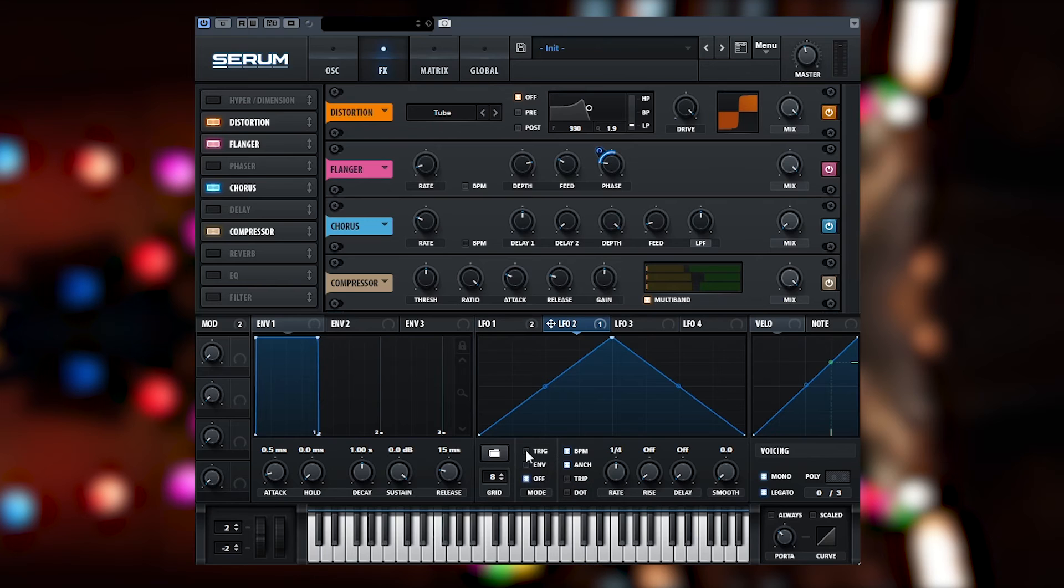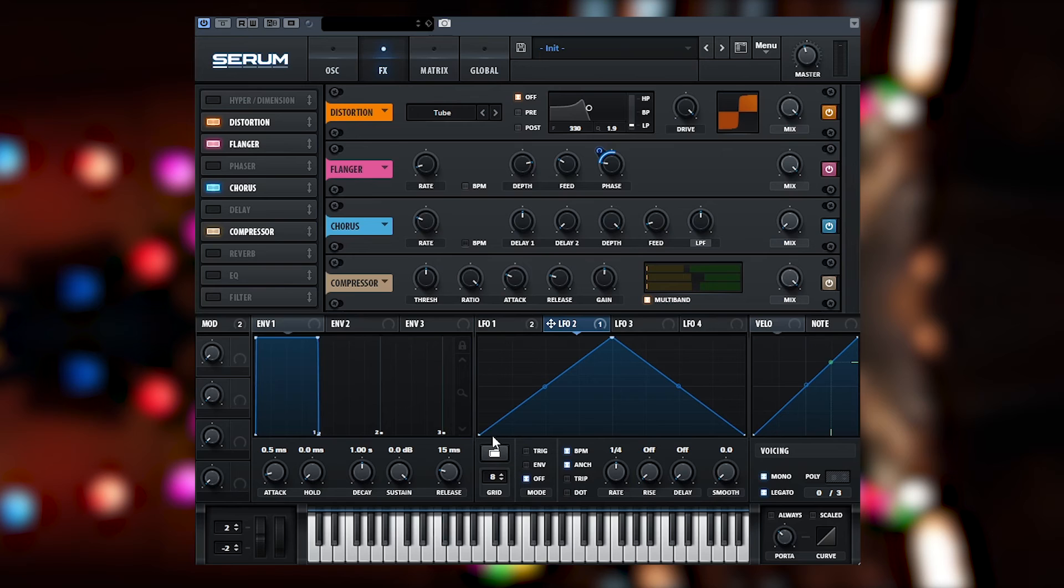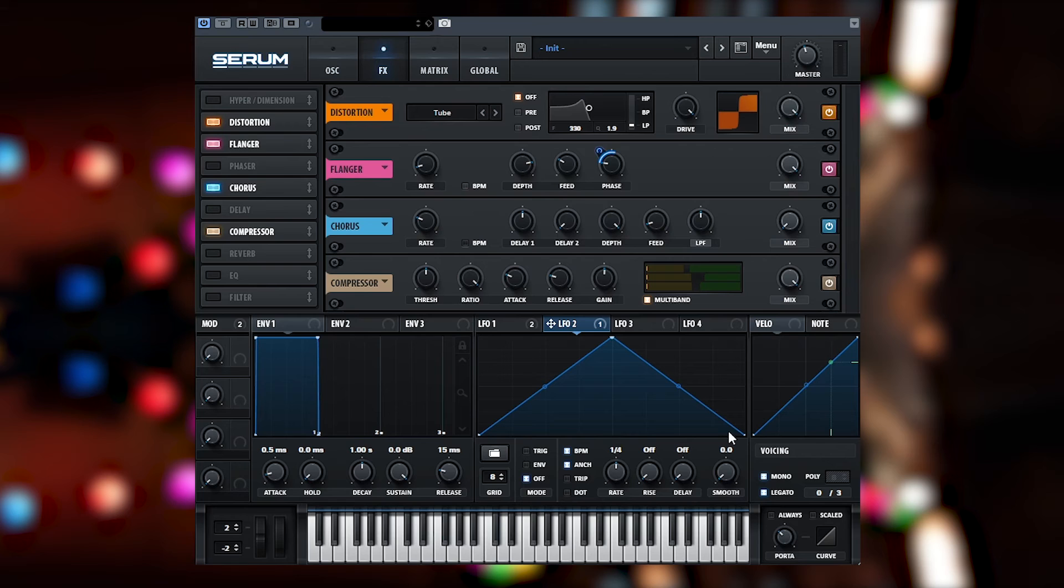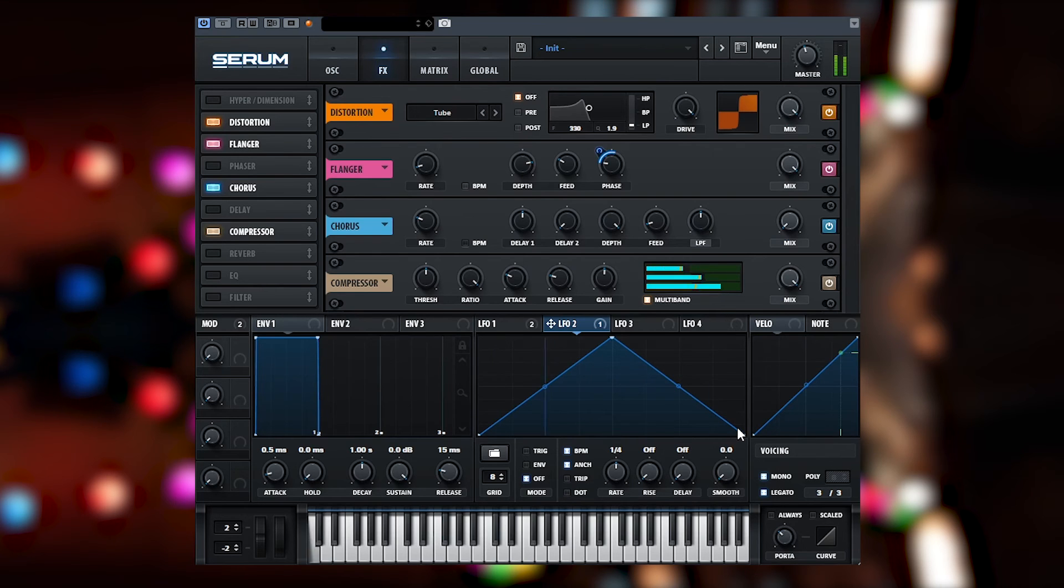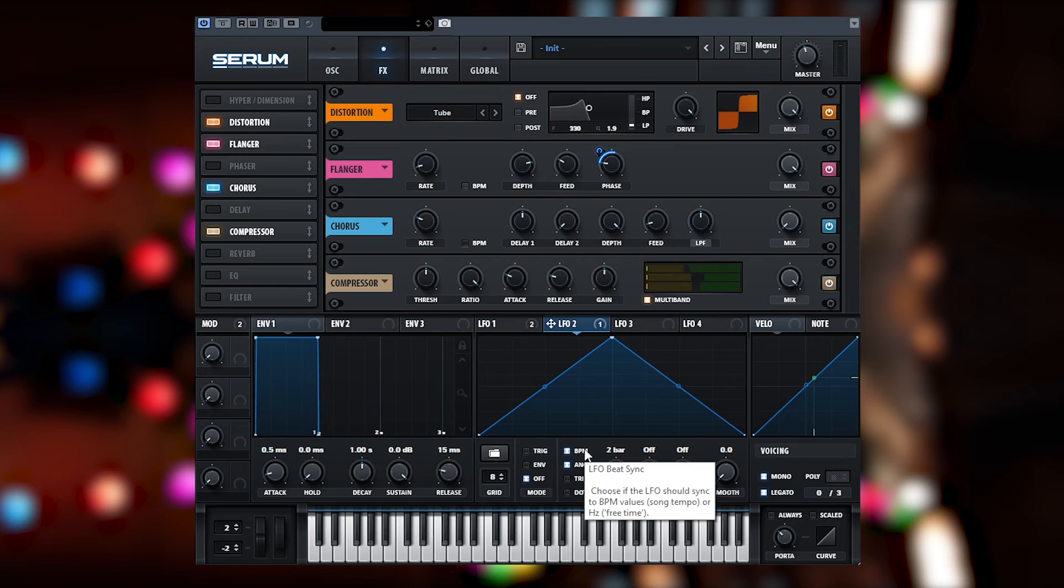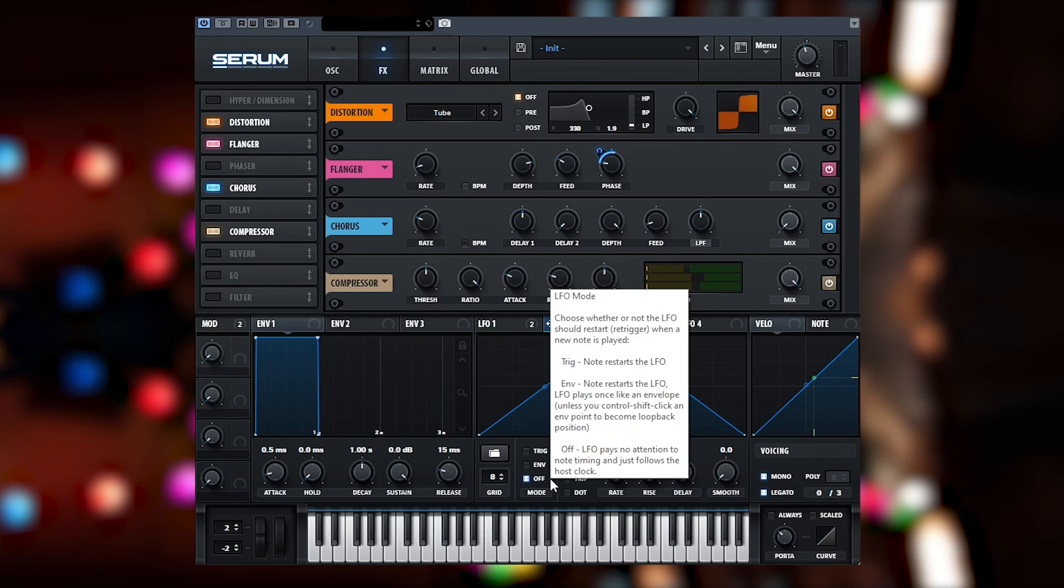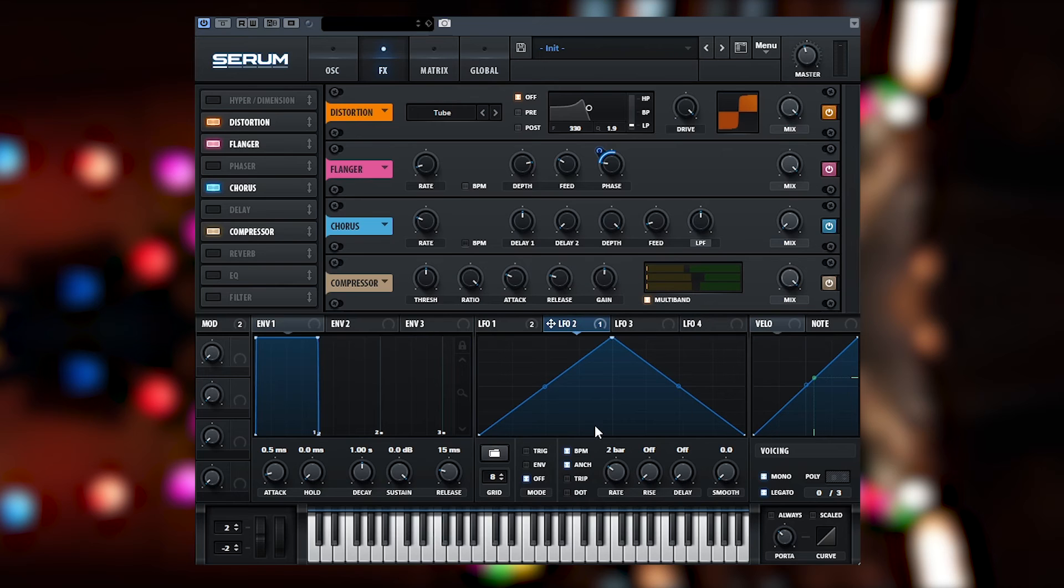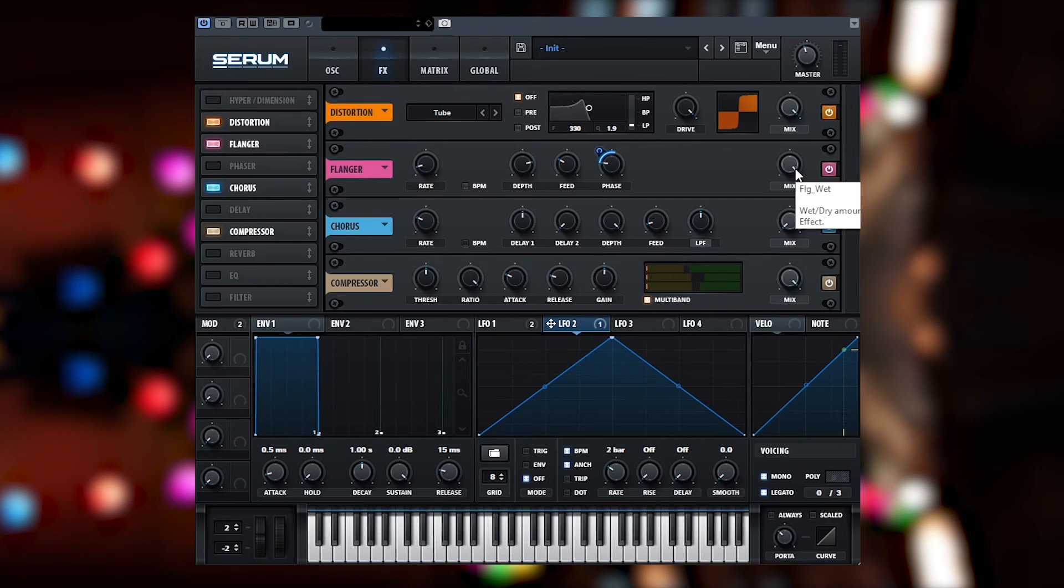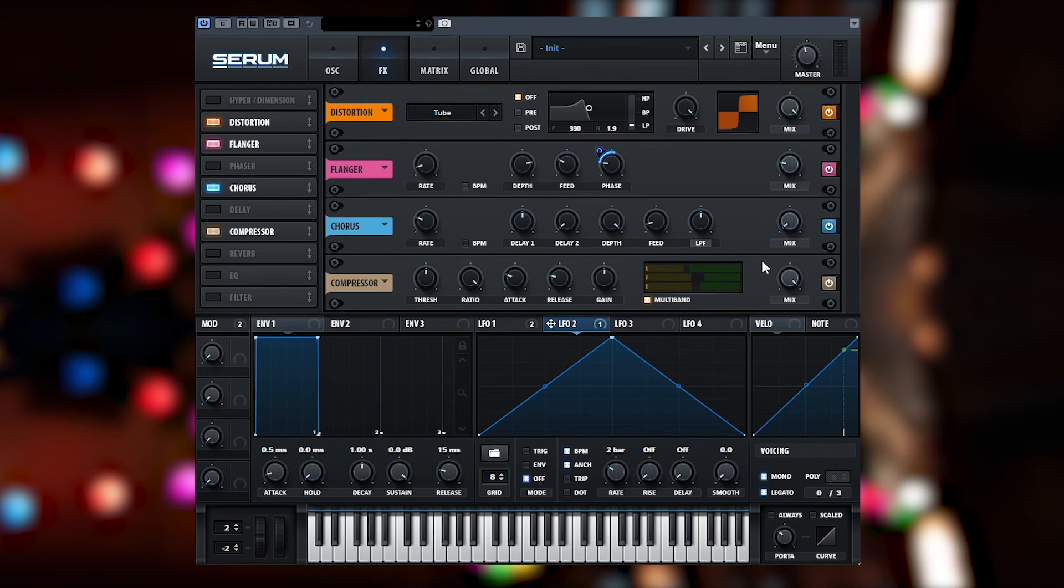Whereas off will start at the beginning and then it will forever continue along this path, not being synced to the BPM of anything. So for elements of your sound that you want to be forever changing whenever you play something, putting it on off as opposed to trigger allows you to always have that change. So this is a bit too intense with the flanger obviously. So we bring the dry wet down to like 20%.